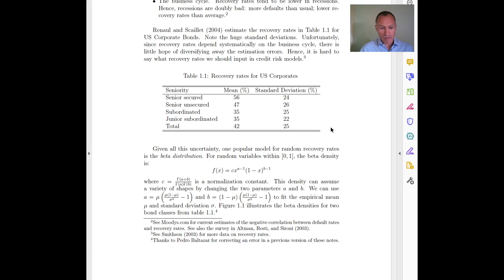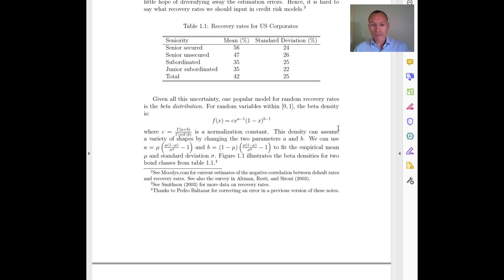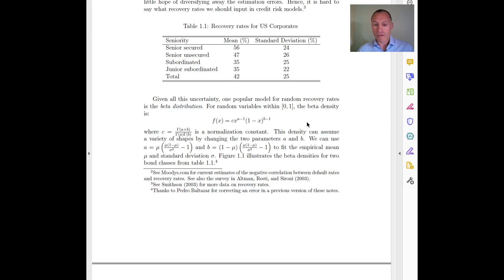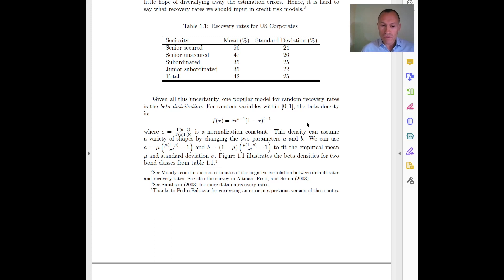So basically, it can easily be 60% or it can easily be 20% — we have a very poor idea of what the recovery rate actually is on average. What people do is, since we don't have a good point estimate, in some models we use a distribution rather than a single point.